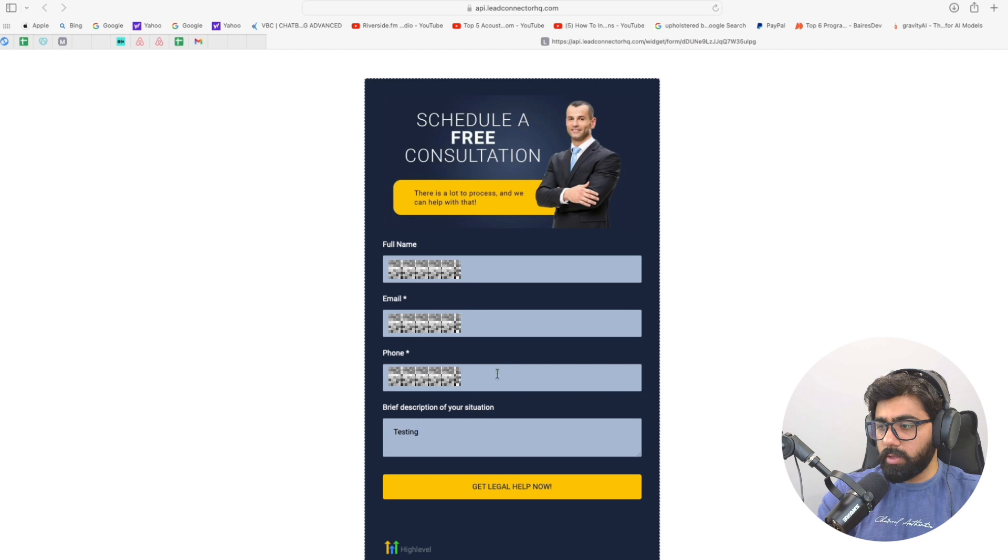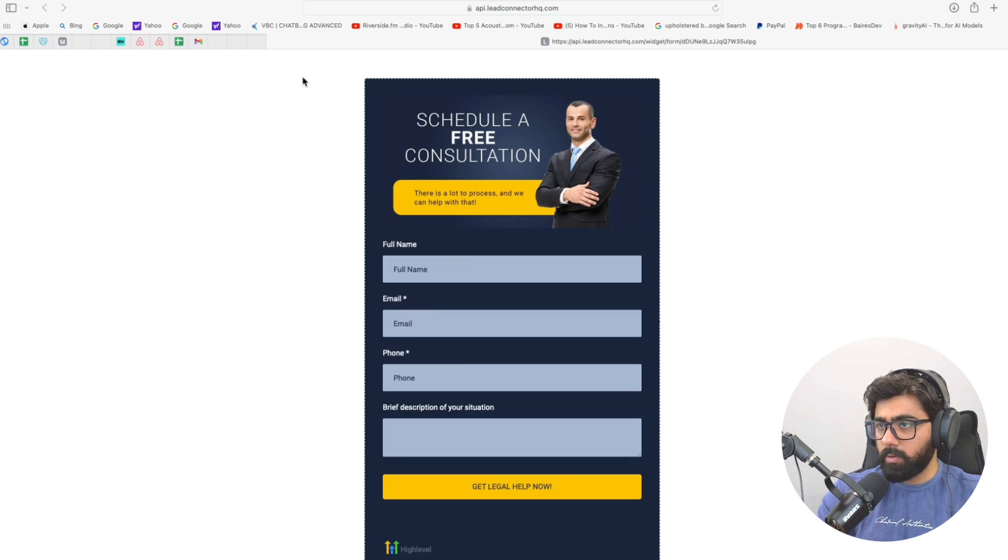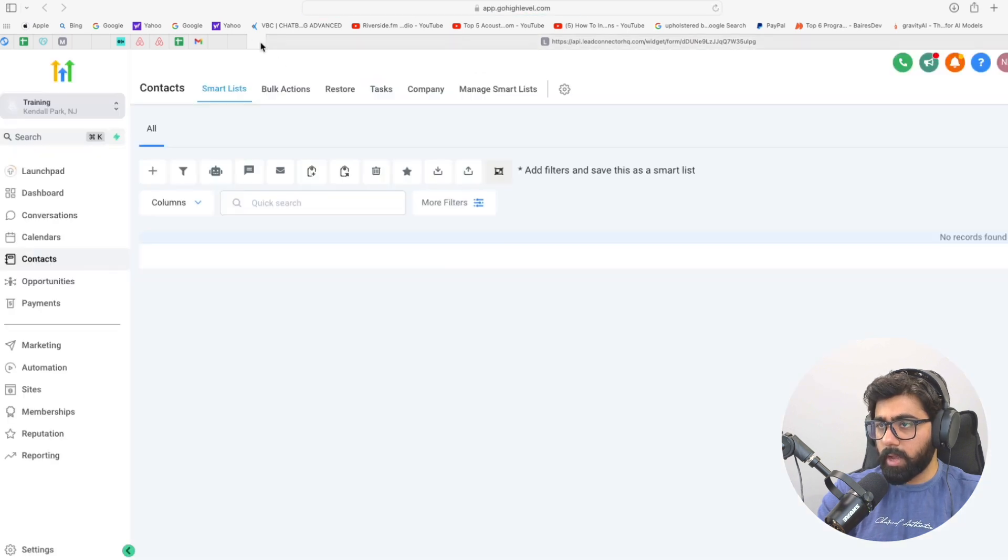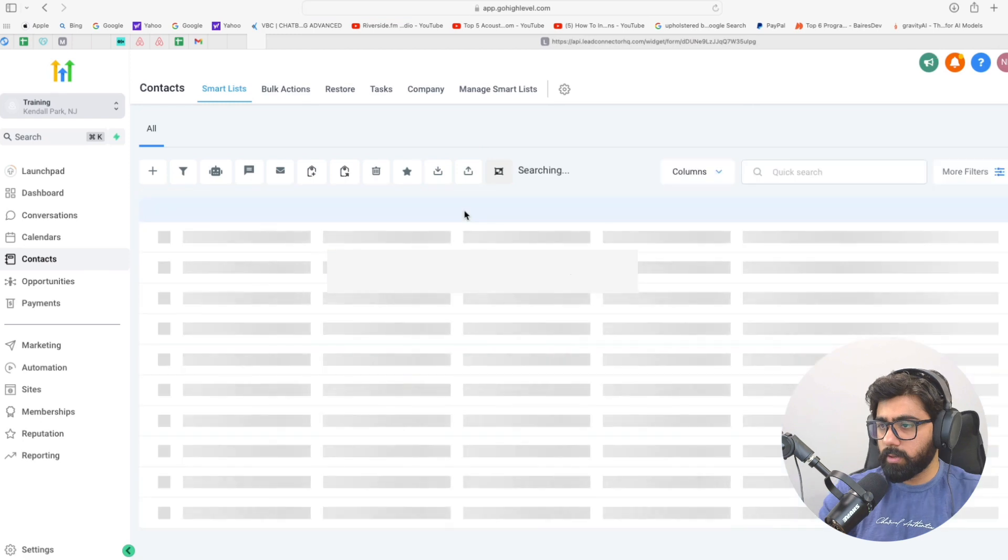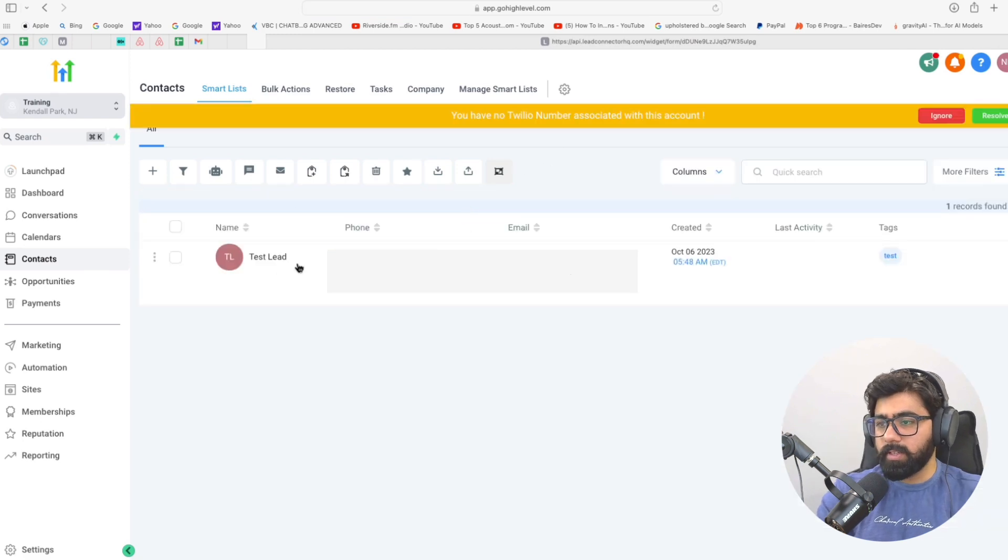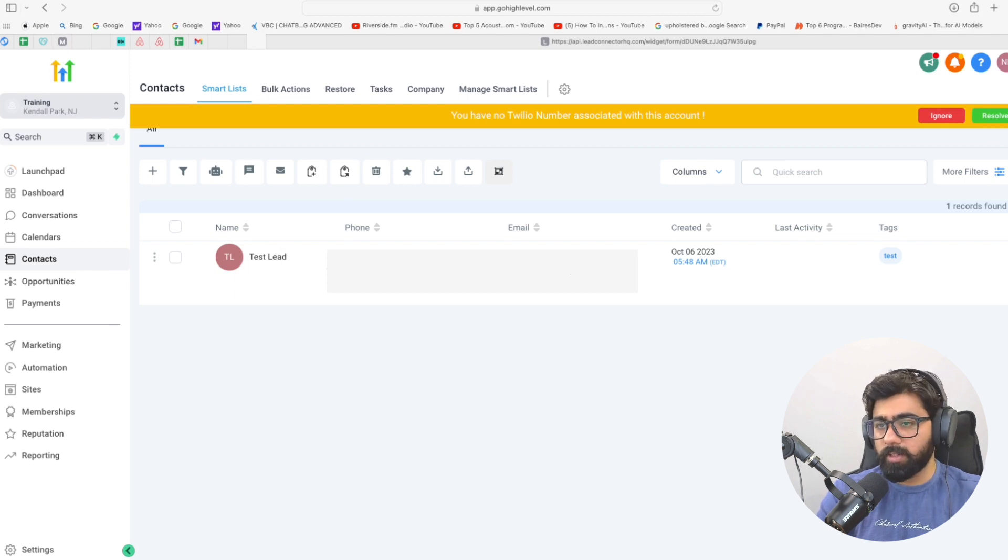All right, so I've got the information right here. I'm just going to hit submit here, and then once we head back to this sub-account, let's do a quick refresh and see if we have got the contact. All right, so as you can see the contact has moved successfully, and this is how you can do this inside your sub-account.